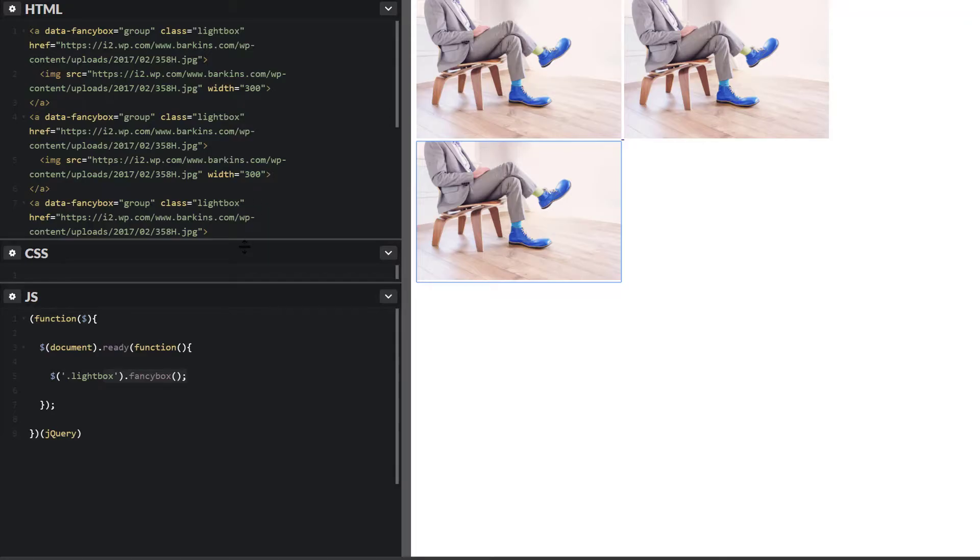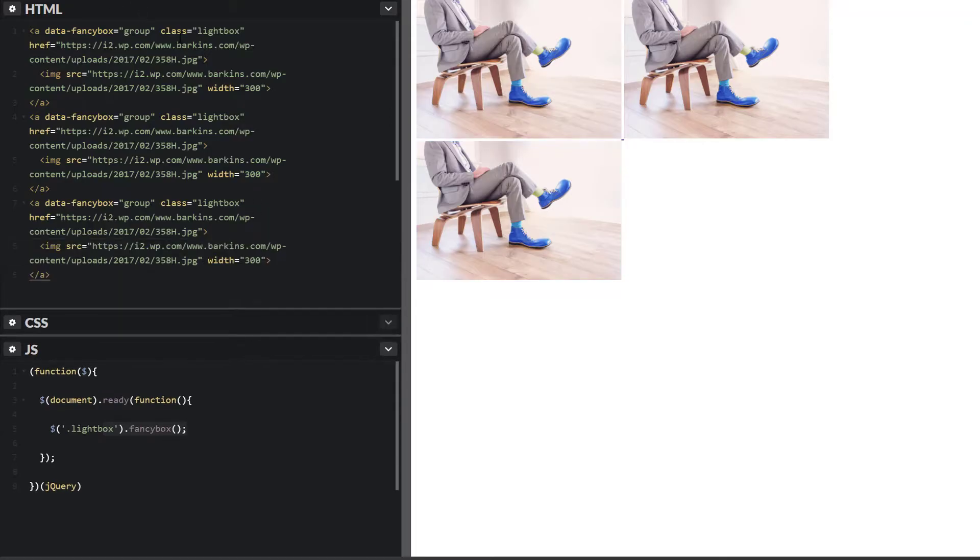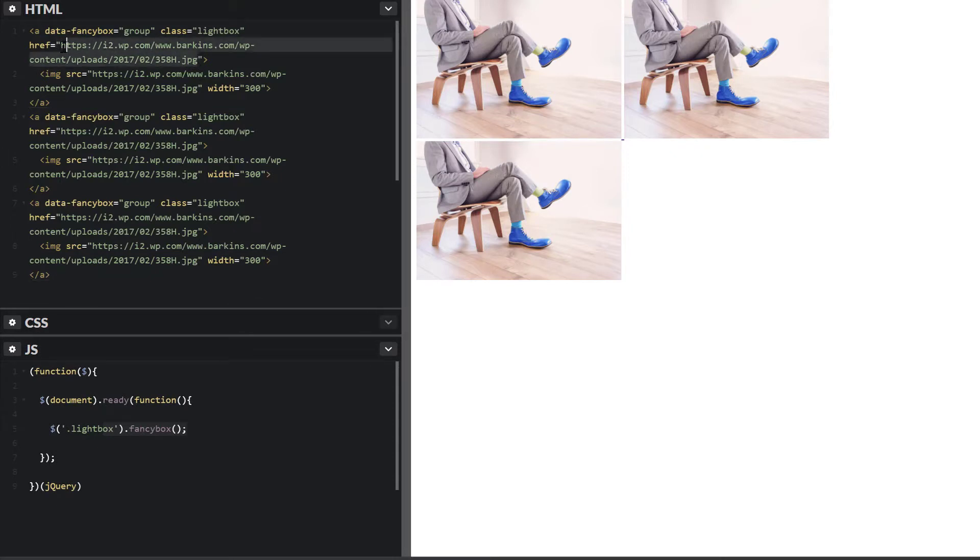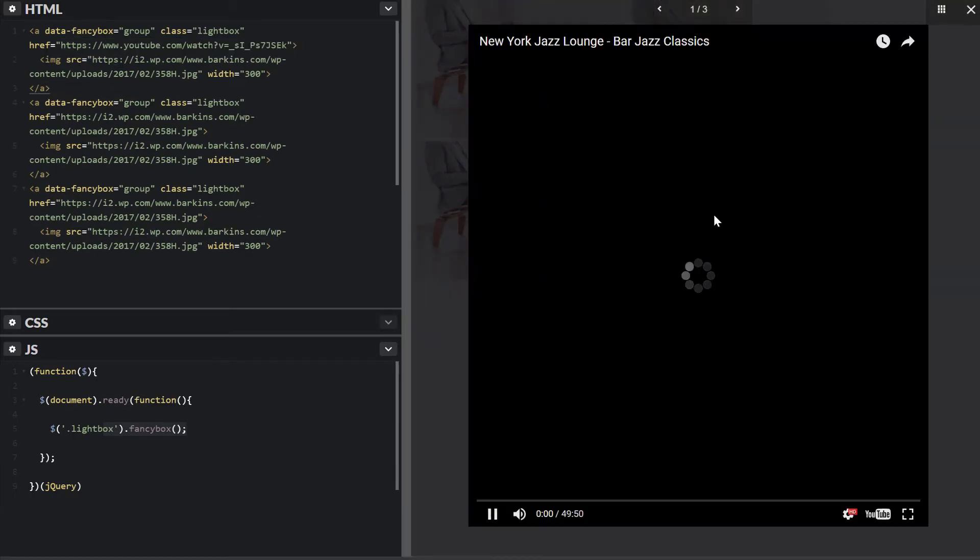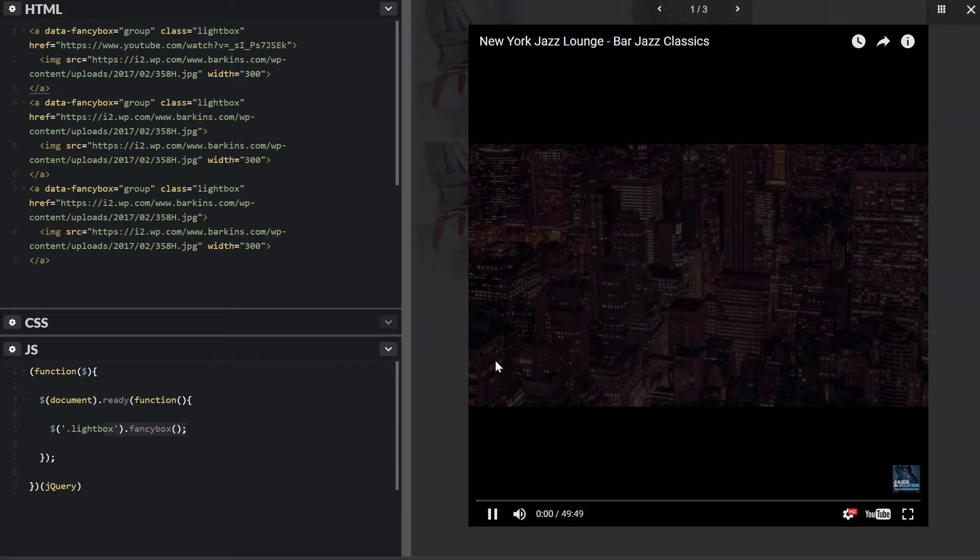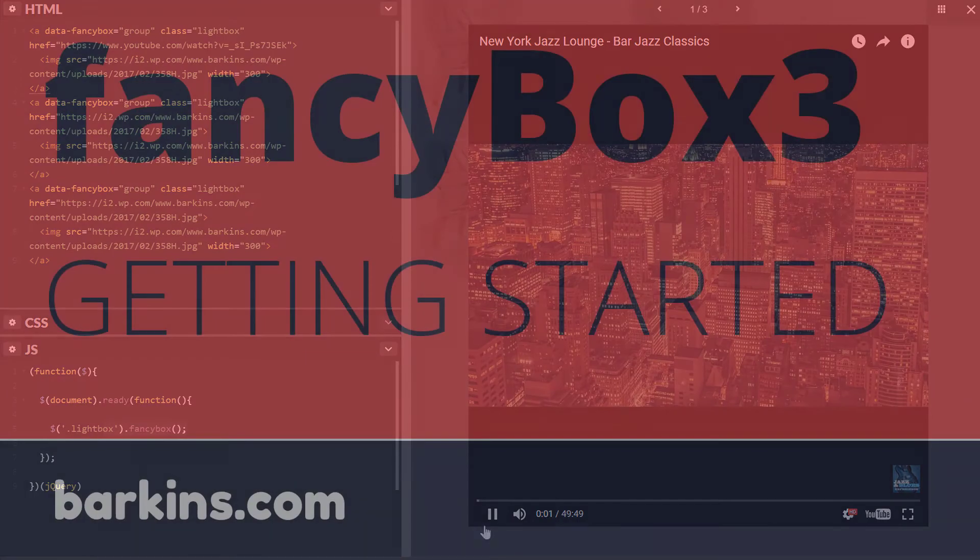So instead of the first image linking to an image here, we'll actually link this to the video. Let's go ahead and paste that in here. And let's click on that. And here's our video. Good to go.